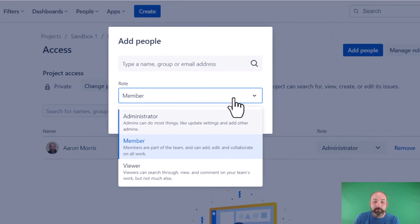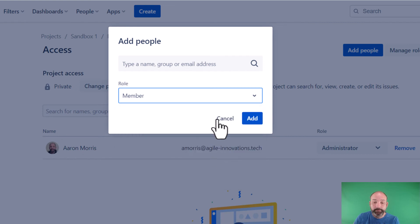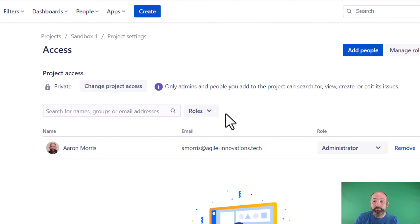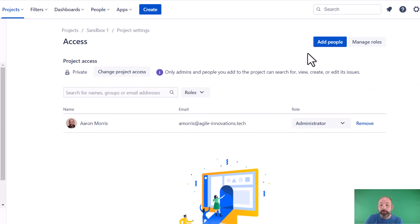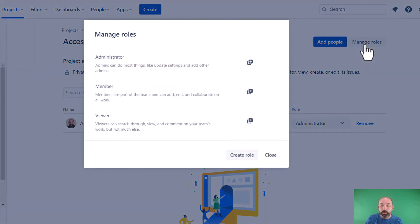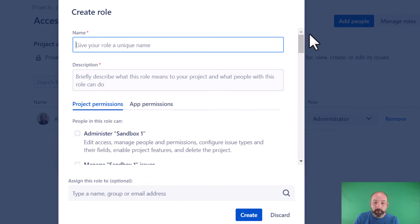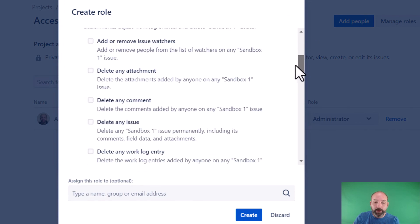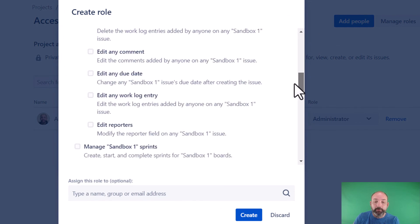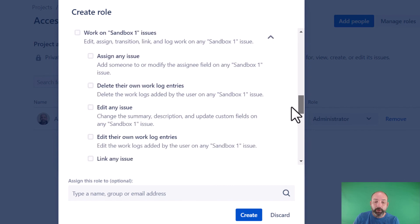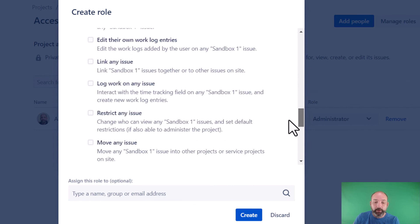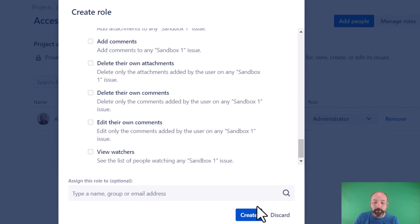Team managed projects have three roles available off the shelf: administrators, members, and viewers. The member role is very similar to the team member role that we created in site configurations previously. If you need to create custom roles to implement granular permissions like we demonstrated earlier, for the team managed project, just go to manage roles and then create role. You can see that many of the same configurations, if not all of them, that we saw for company managed projects are configurable here. You can create your custom role and then add users to it.